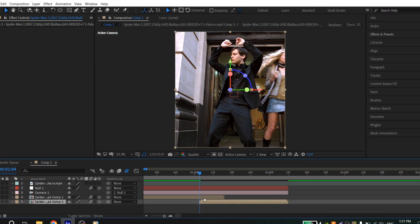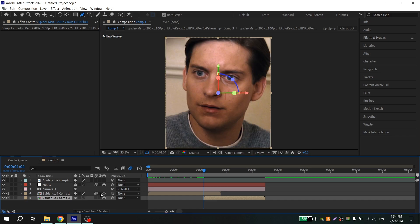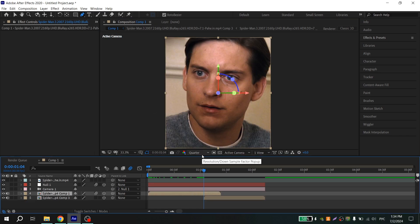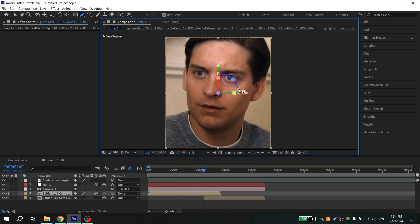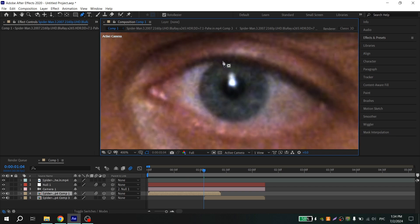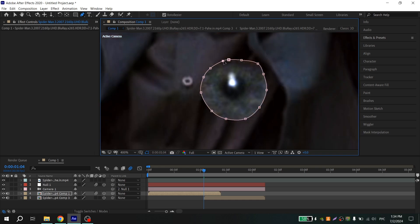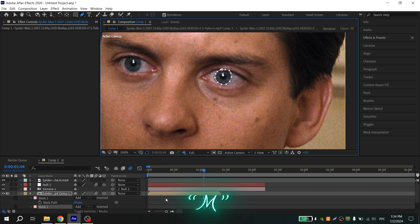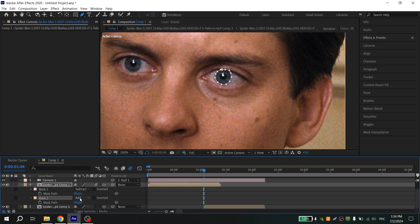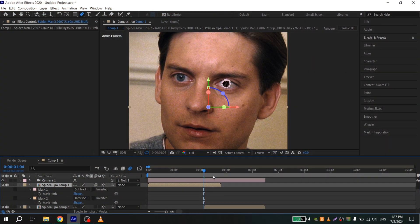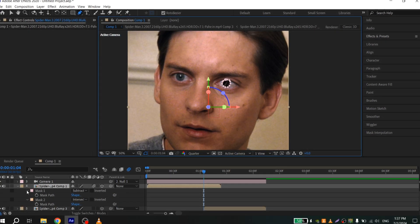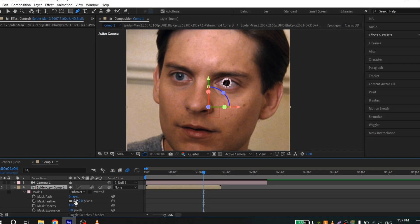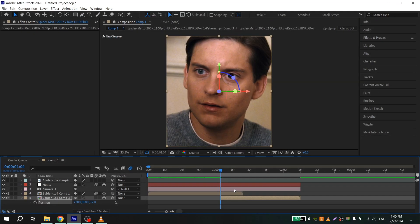Pre-compose the clip again and turn on 3D and motion blur. Now create a mask for your first clip — select it, choose the Pen tool, and set the preview to Full. Zoom in using Alt and the mouse wheel and create a mask. Press Ctrl+Shift+N, then press M to see your masks. For the first mask select Subtract, for the second select Intersect. Open the first mask and set Mask Feather to 10.